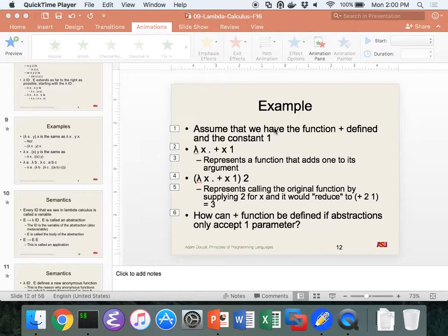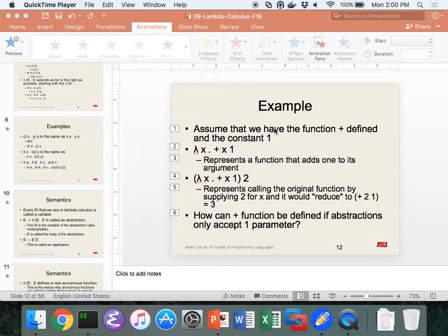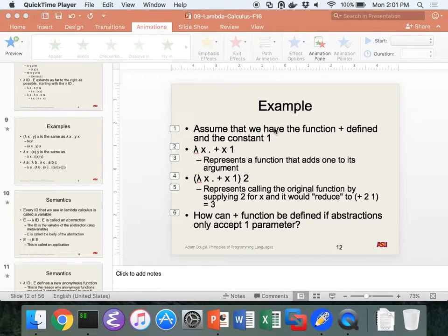Midterm next Monday. You'll get your midterms back before then, sometime this week, and then there'll be a practice midterm out later this week. But we need to cover lambda calculus stuff so I can give you a practice midterm that actually makes sense.